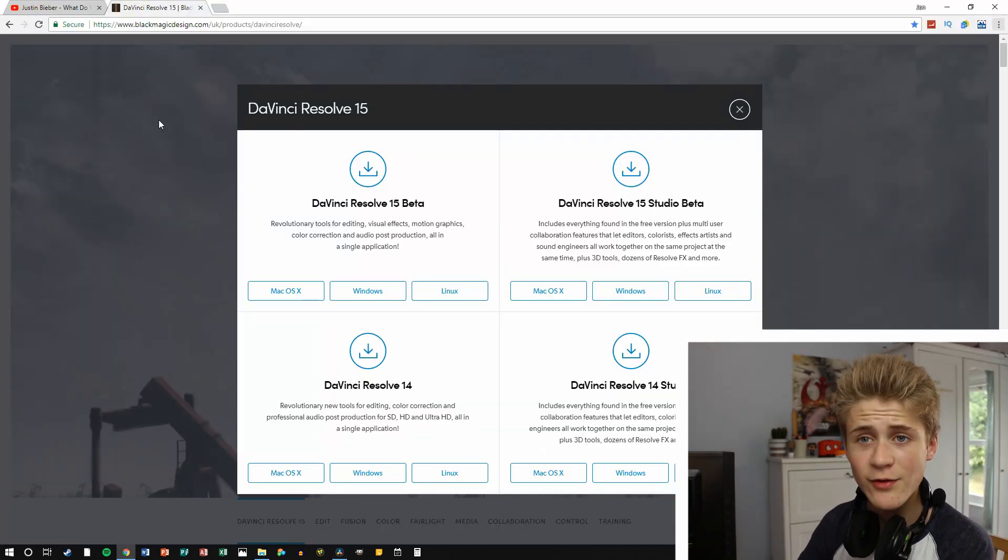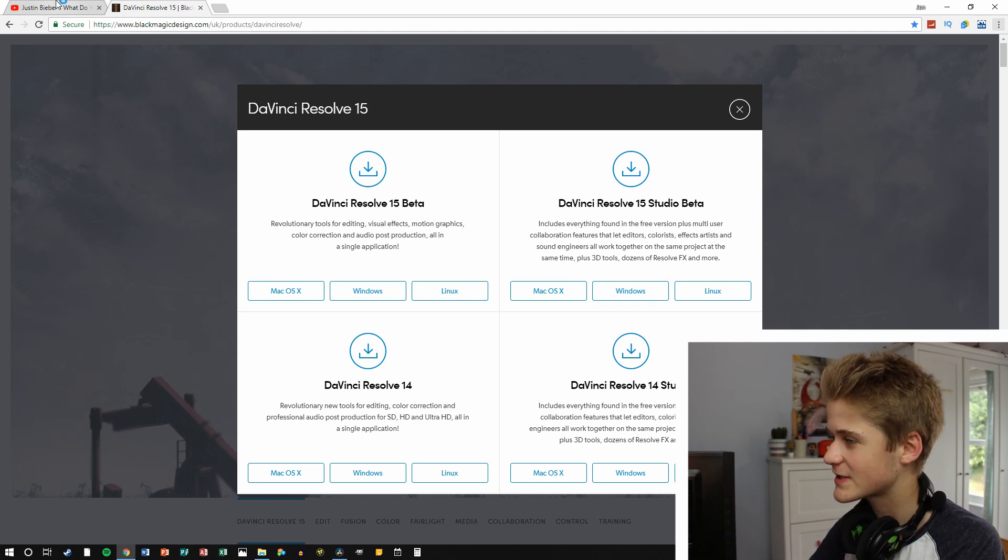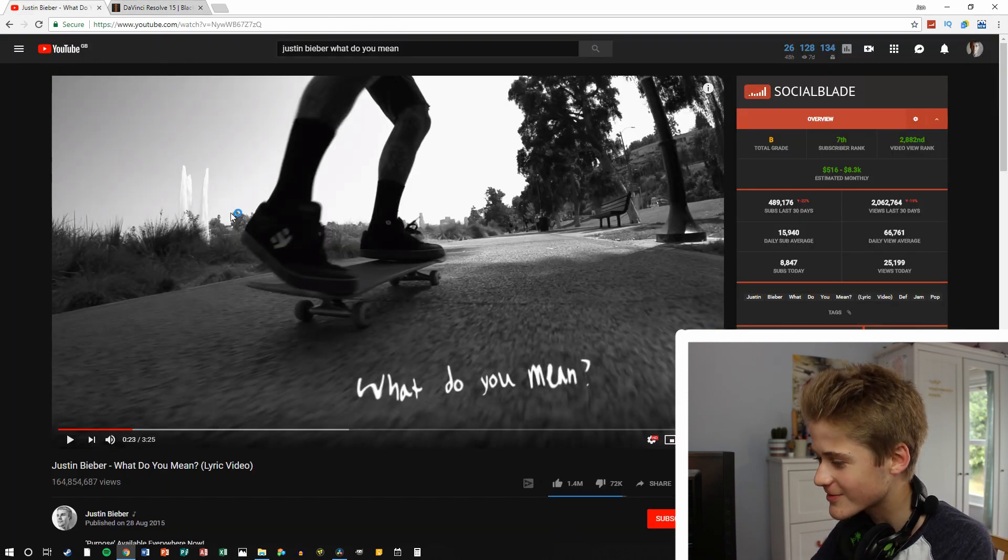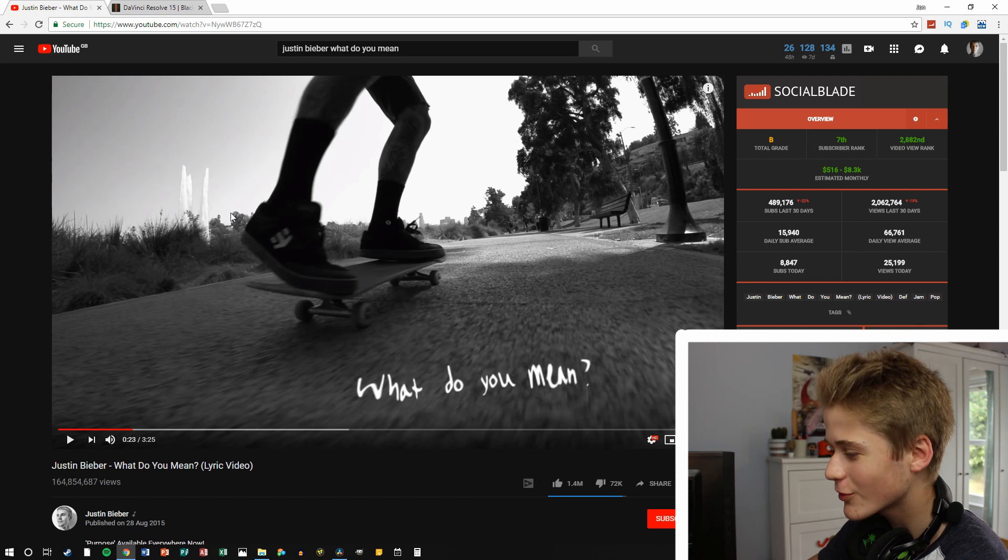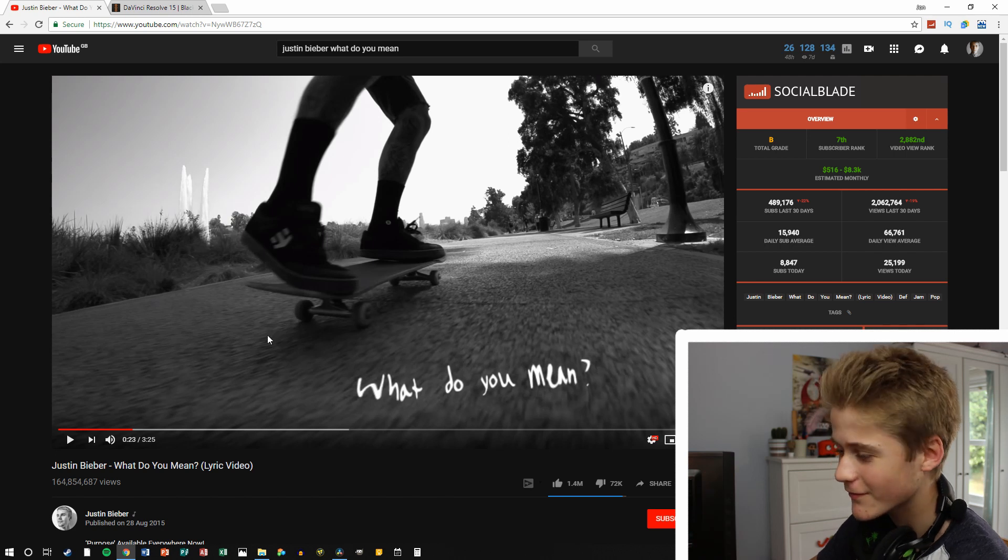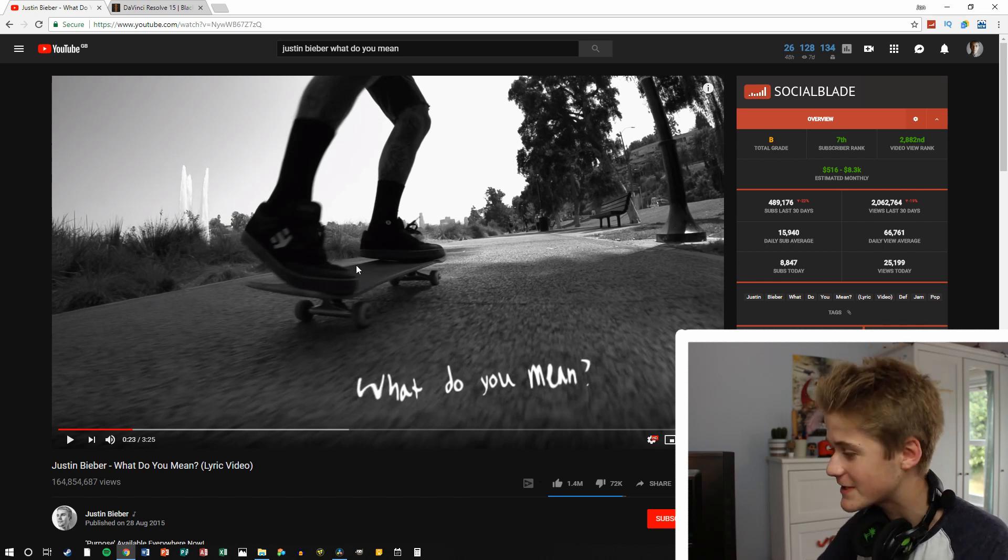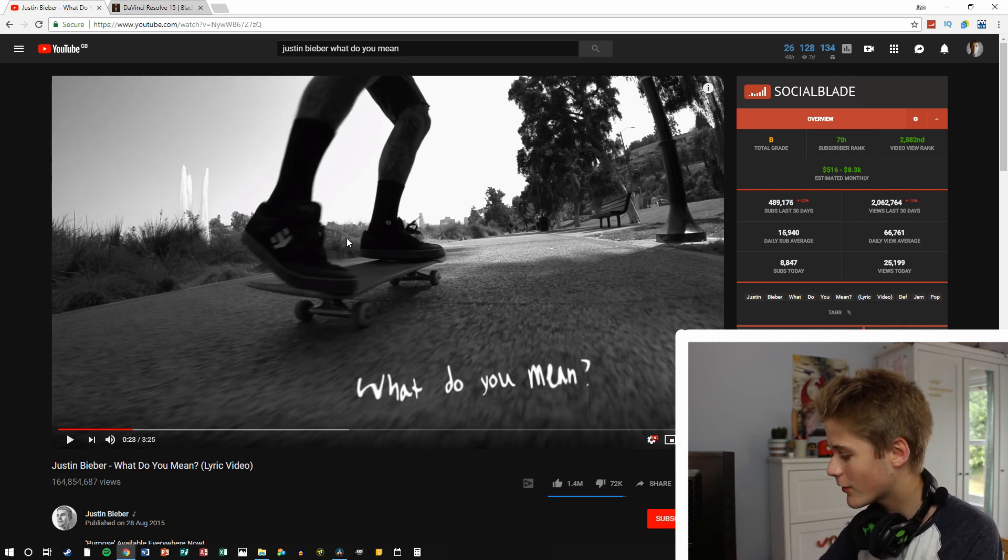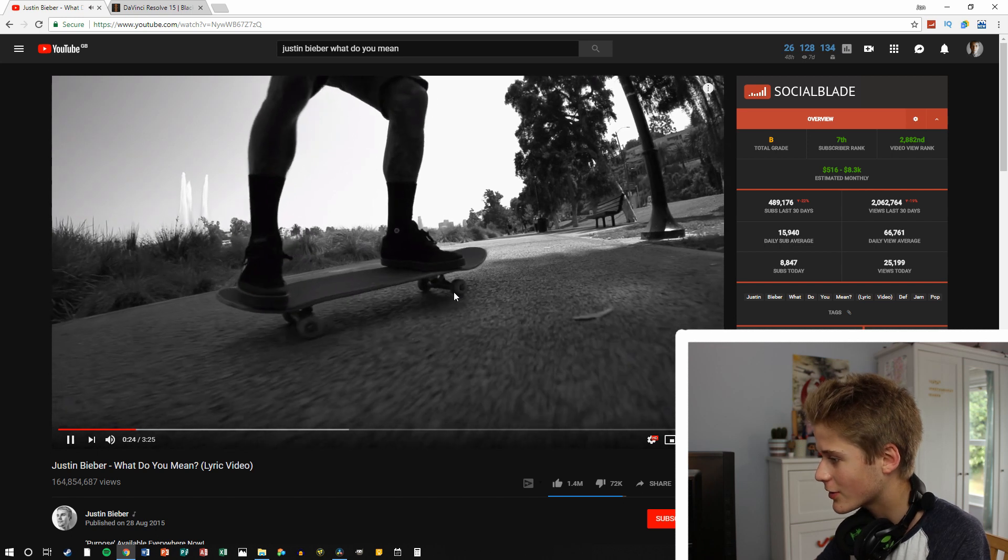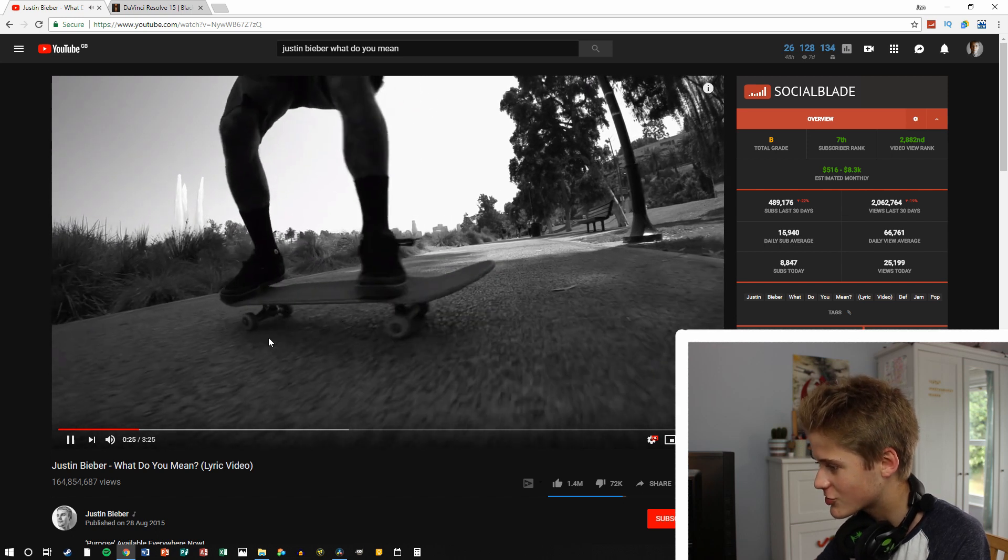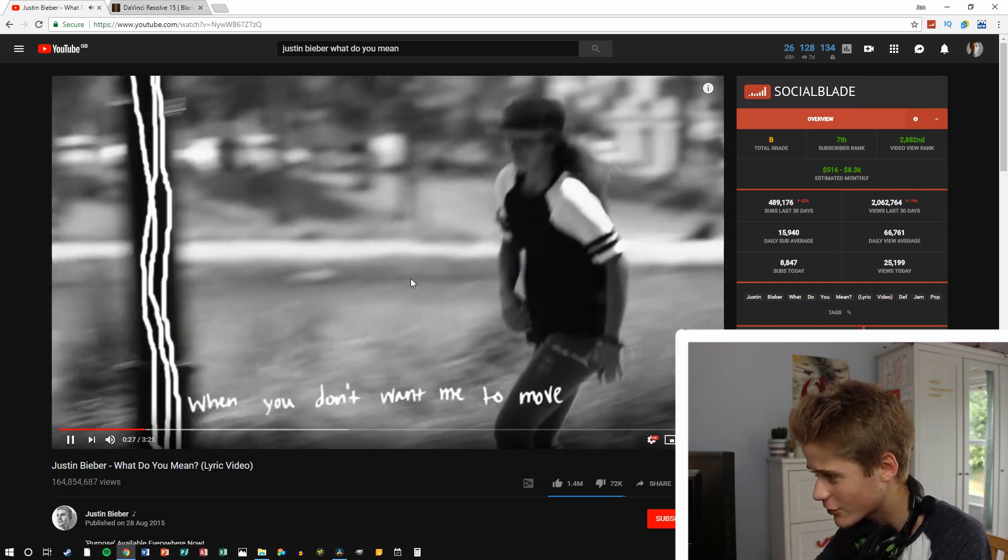Okay, so I found a really good example about where this feature's actually used, and pretty much, this is the Justin Bieber, What Do You Mean, lyric video from back in like 2015, but if you see here, they draw on it, and it just looks rather cool.